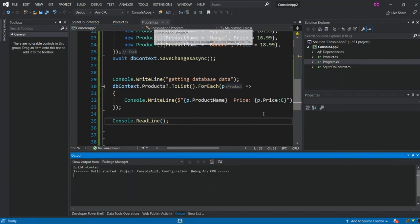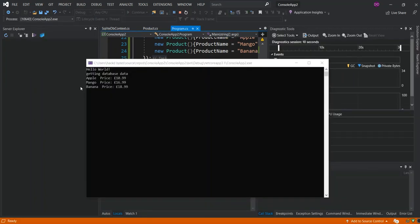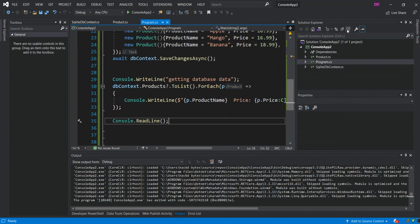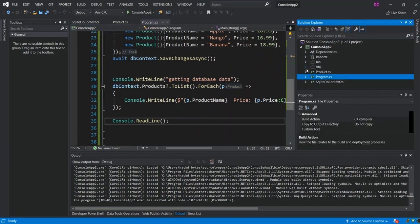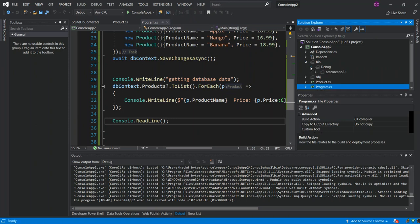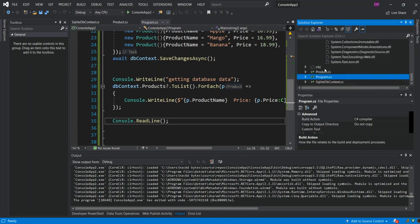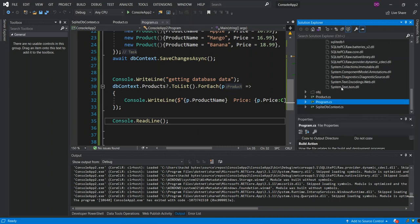We run the application, and as you can see we've been able to create the database and get the data from the SQLite database. We go inside the Solution Explorer, click Show All Files, navigate to bin > Debug > netcoreapp3.1, and scroll down to find the sqlite_db1.db file that was created. I hope you explore SQLite further for other applications. If you haven't subscribed to the channel, please do so — I have lots of videos coming up. Have a lovely morning, evening, or afternoon, wherever you are — peace.